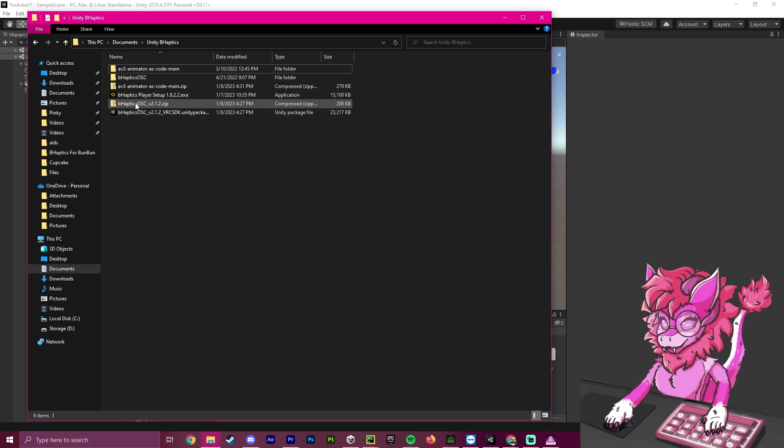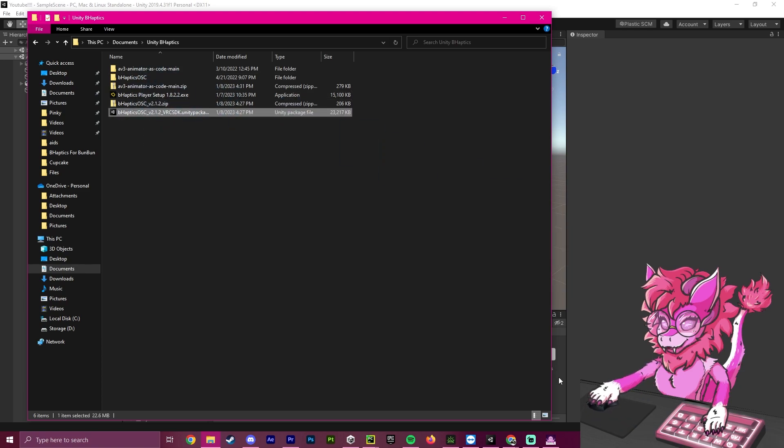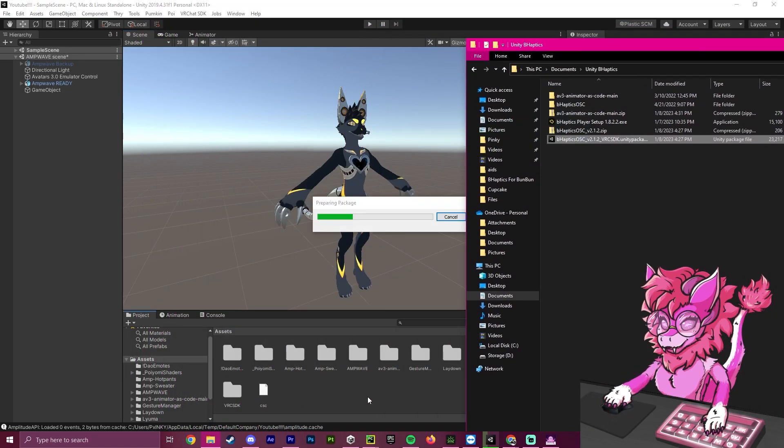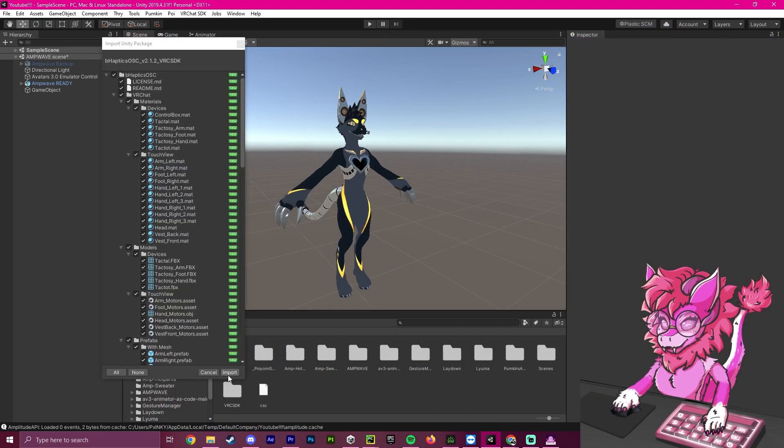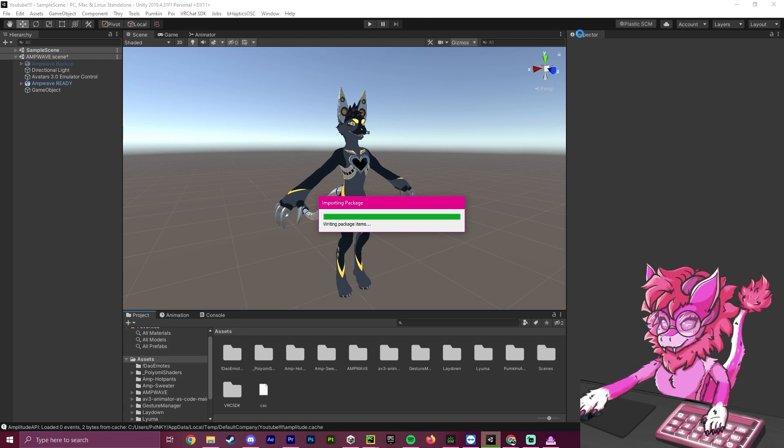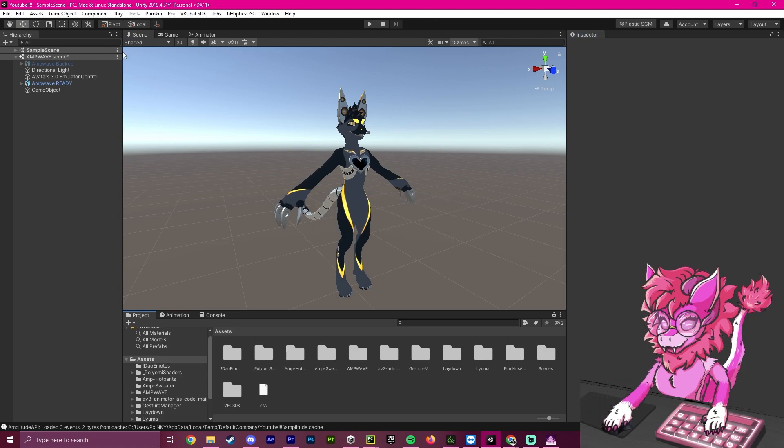The second step will be grabbing the B-Haptics Unity package and importing this into our project. We will take it here, drag it in, and hit the Import button.